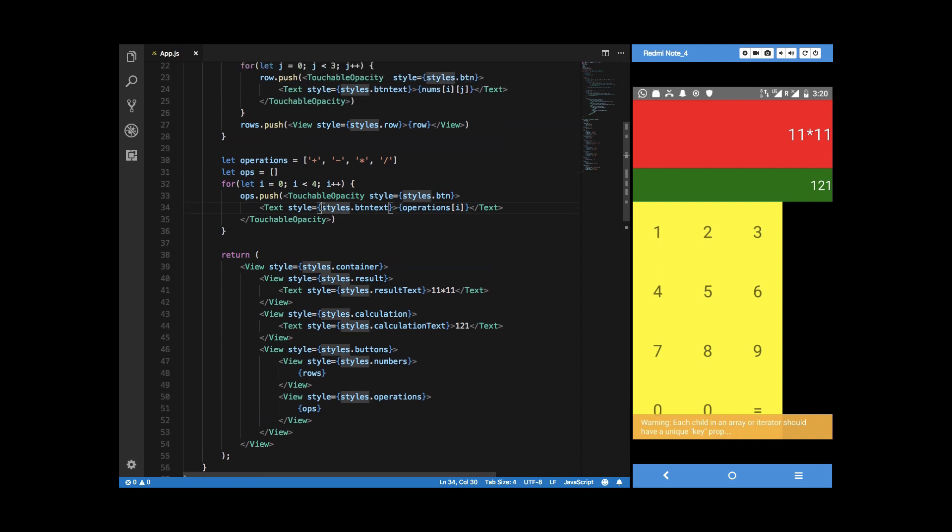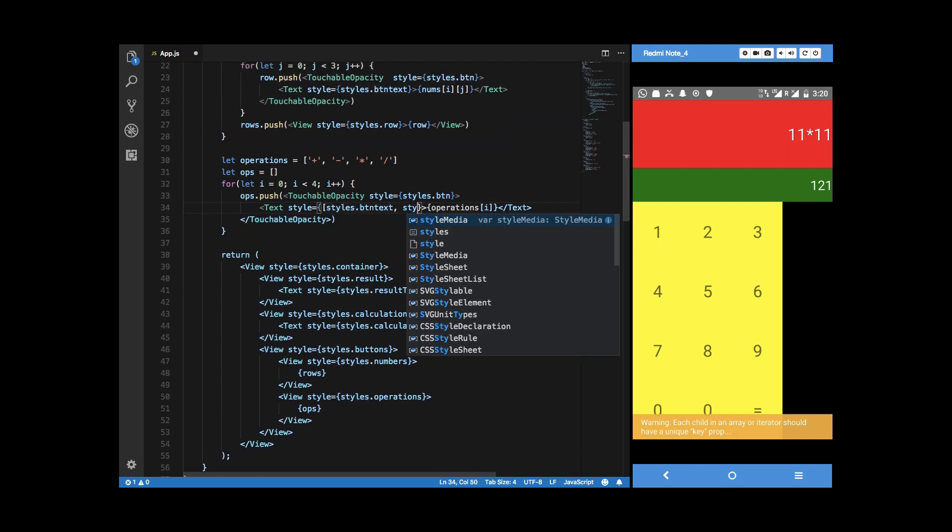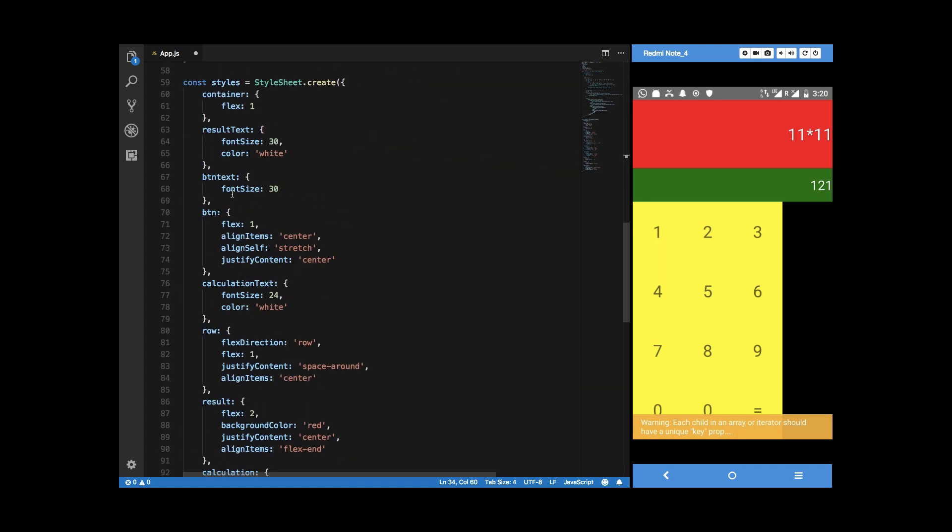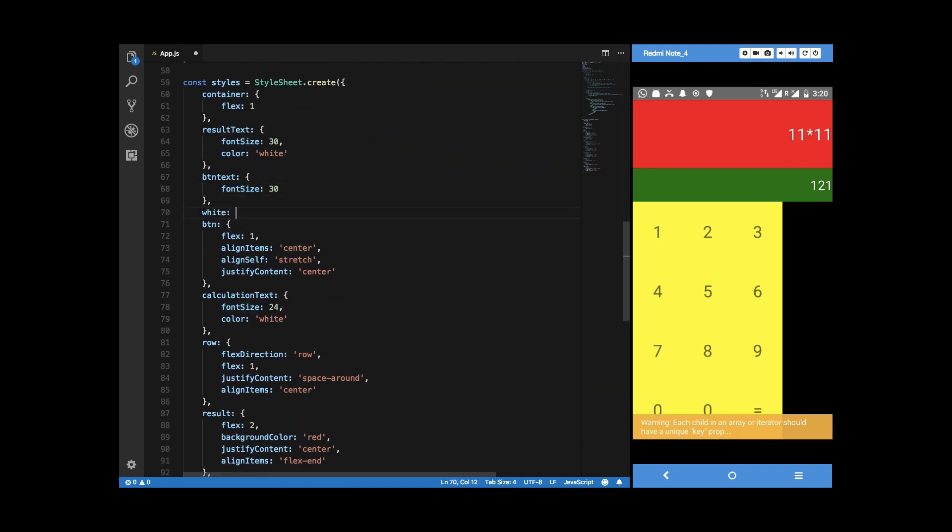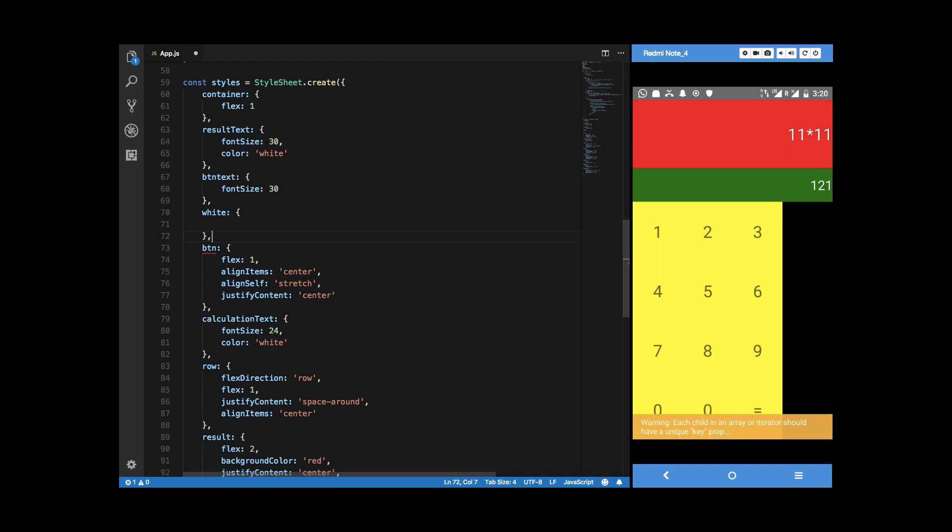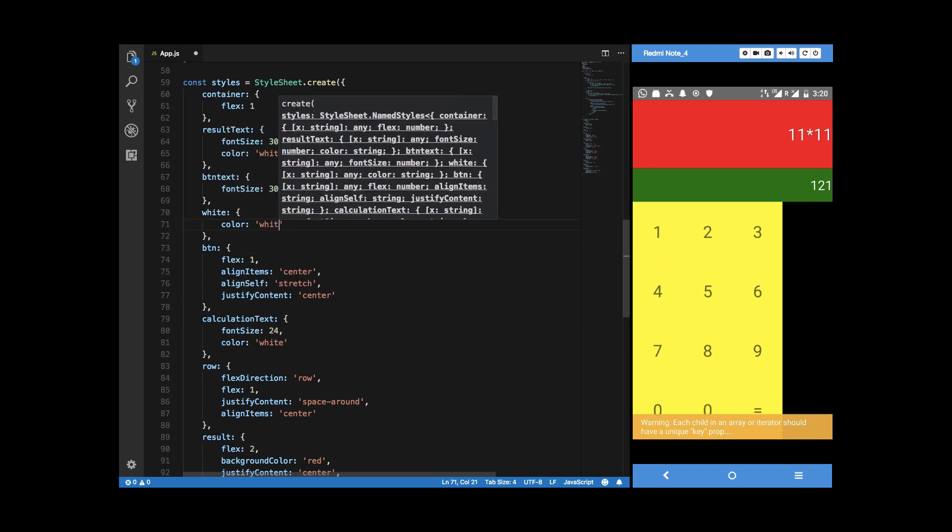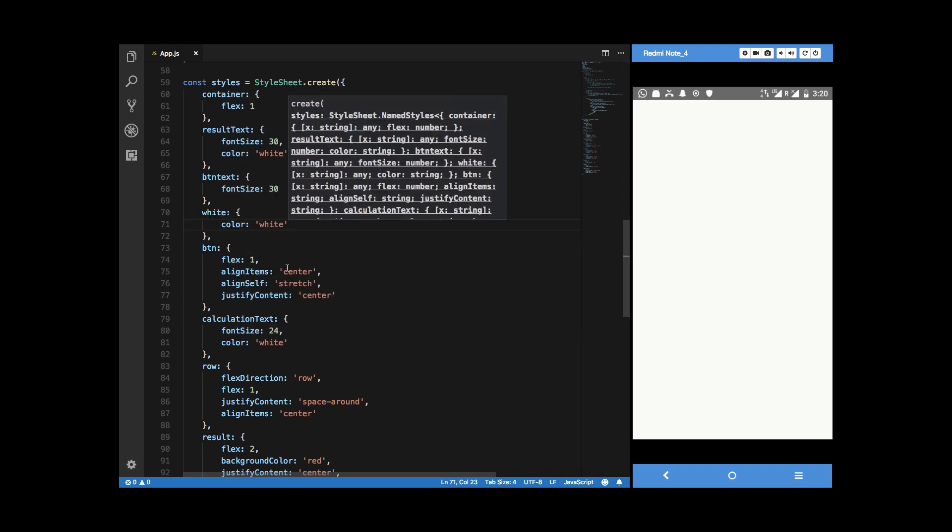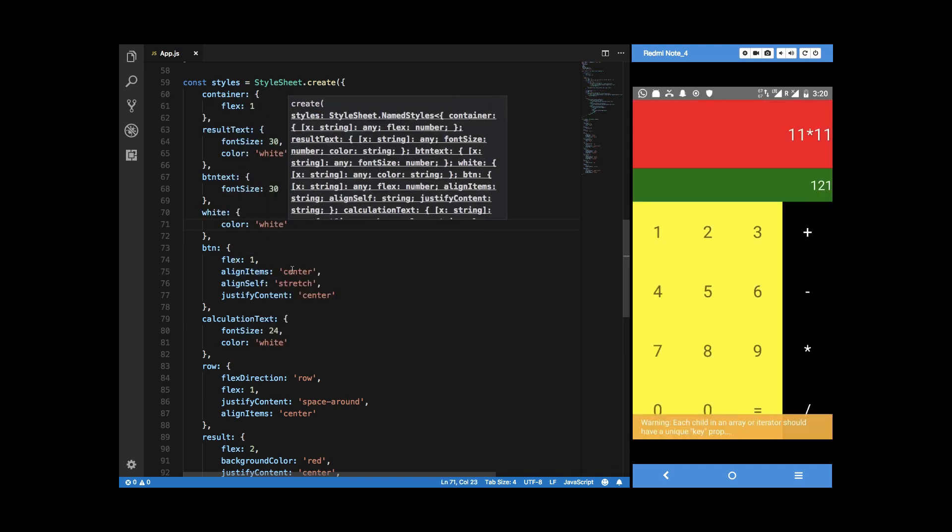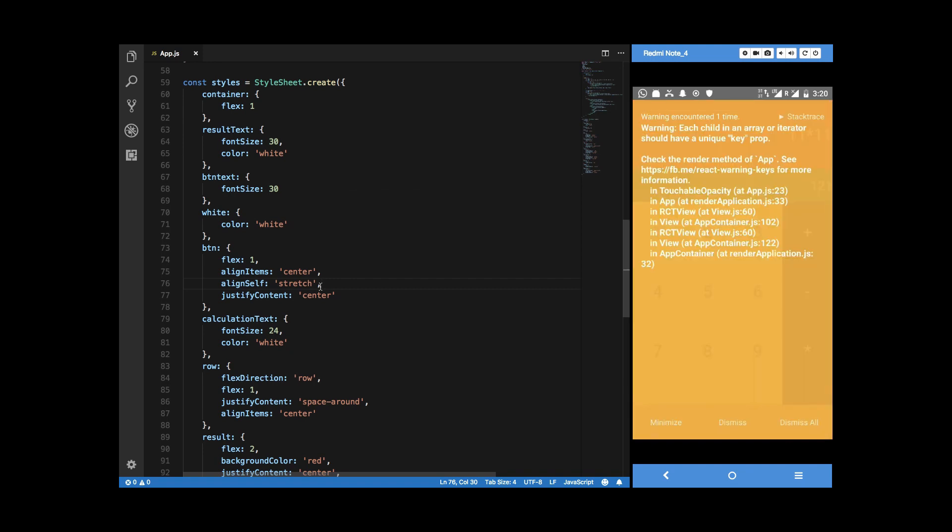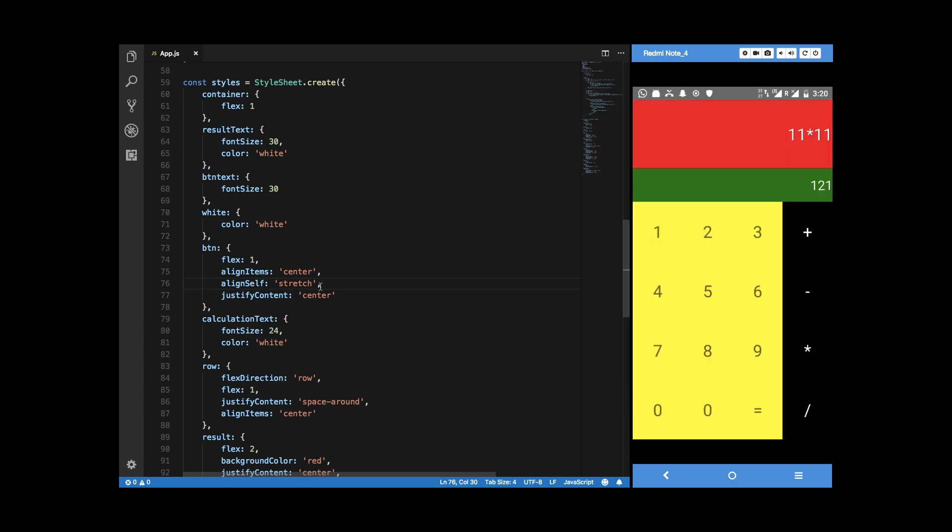What I can do is apply another class style dot white which just makes it white. There we are with our basic calculator interface with the buttons working, at least responding to the touch but the result and the calculation part is still the same.